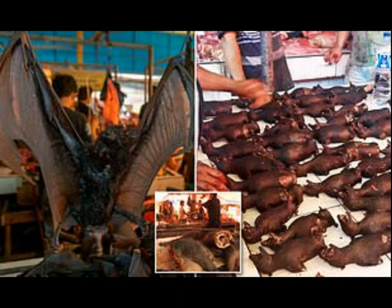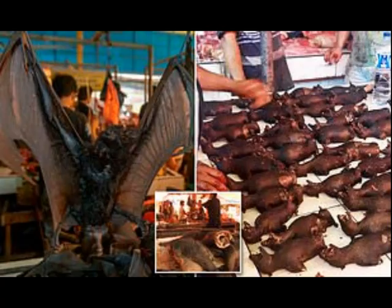You also might have heard that one could see the Himalayas from a distant place in Punjab because the air pollution is no more and the environment is so clear. Nature has its own ways to regain its vitality.